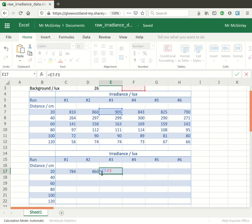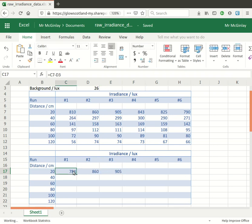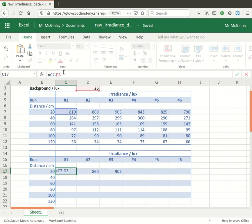Now I'm going to fill this formula right along to column six and all the way down to the bottom row. So I want it to stay on D3 the whole time and the way to make it do that is to put a dollar sign in front of the D so that means that it stays on column D and put another dollar sign in front of the three which means it will stay on row three.